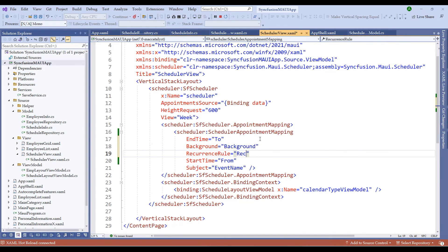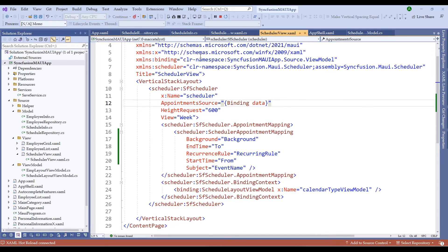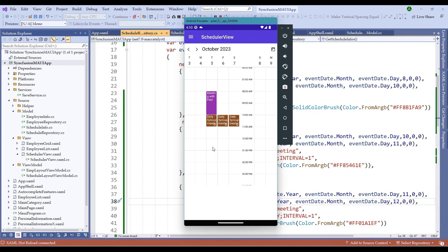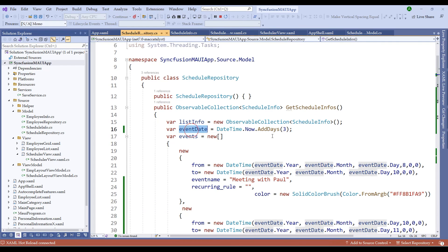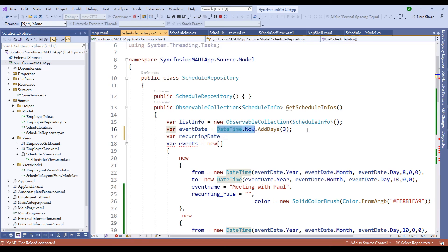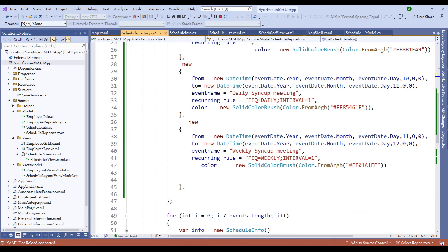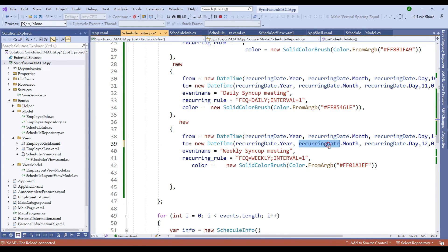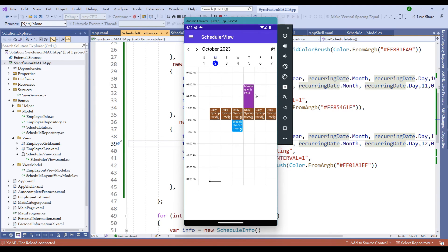Switch back to the XAML file and add Background mapped to Background and RecurringRule mapped to RecurringRule from the data property. Restart the application. Let me also adjust the timings to distinguish the events: 8–10 AM for the first event, 10–11 AM for the daily sync up, and 11 AM–12 PM for the weekly sync up. Also change the recurring start date to today using DateTime.Now so the events start from the current date. After restarting, notice the single event, the daily sync up meeting starting today, and the weekly sync up starting from Wednesday.